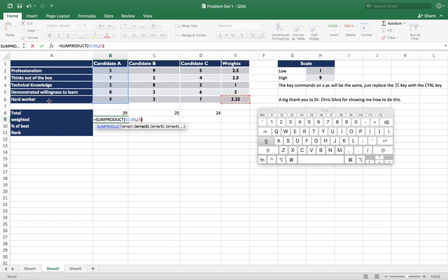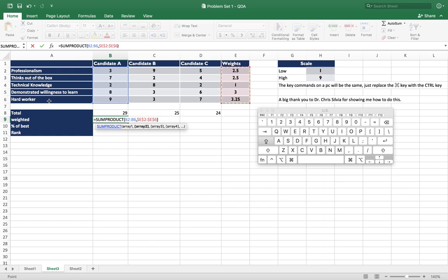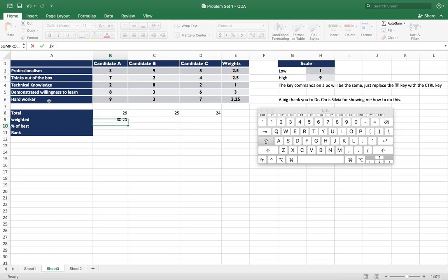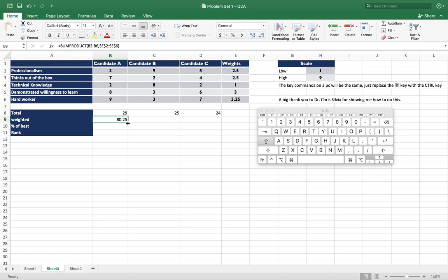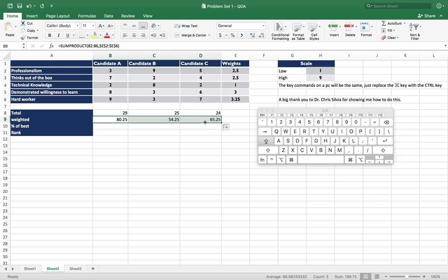And so we can go ahead and make sure that we can just drag this formula across. We're going to make those static, but not the first one static because we want the scores for the candidates to move as we drag and copy this across, but we don't want the weights to move because they're just in the one spot. So we'll just drag from the corner now, and there we go.